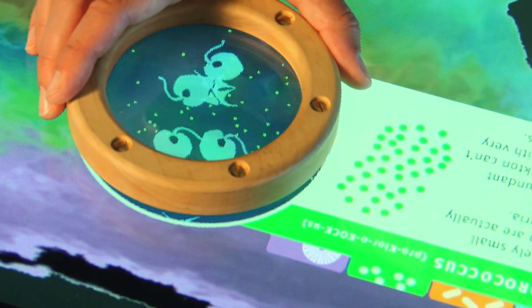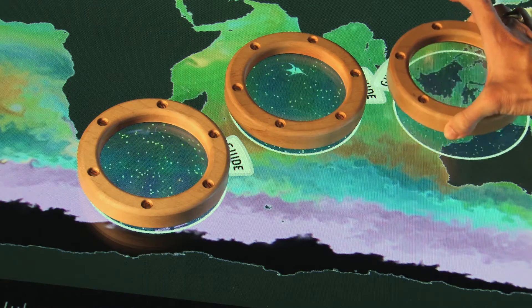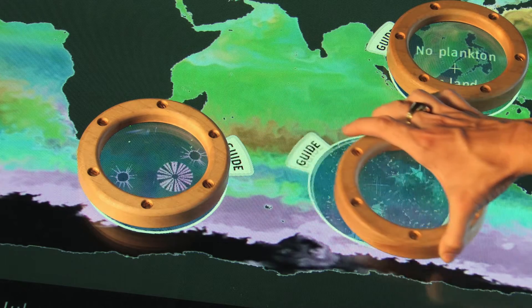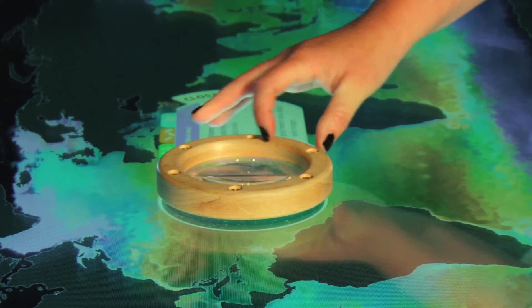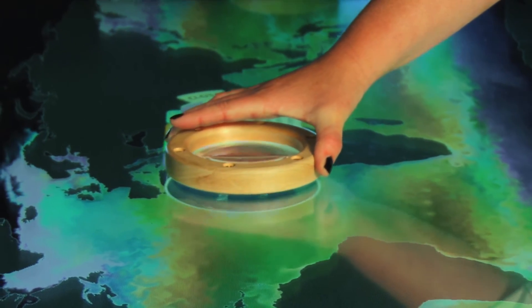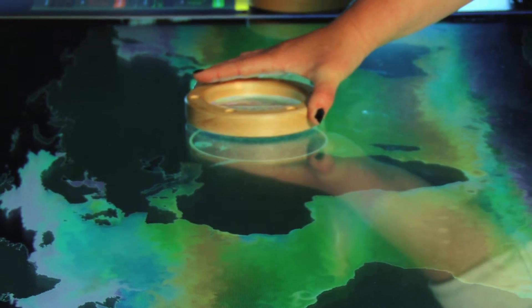You can think of plankton as just one big group, but there are actually millions and millions of different kinds — from the tiniest viruses and bacteria all the way up to big beautiful glassy forms. This exhibit shows not only that every drop of the ocean is filled with these microscopic creatures, it also shows that there's a pattern: there are different kinds of plankton living in different places.